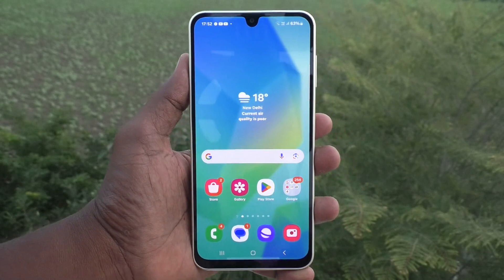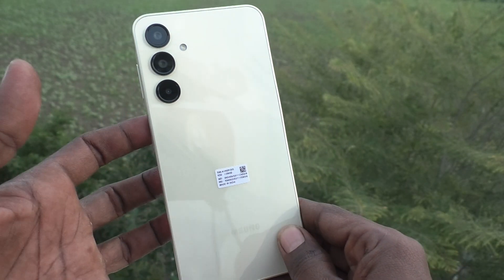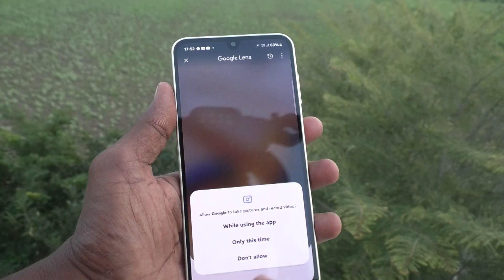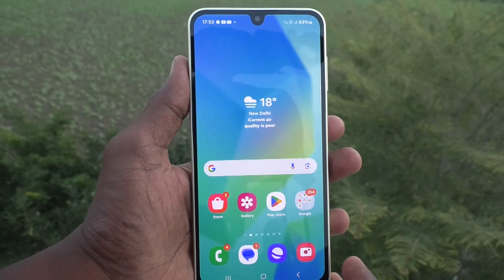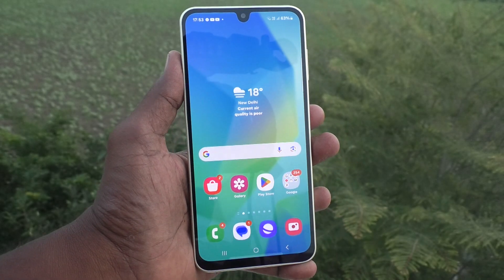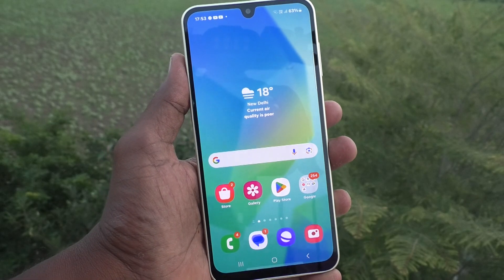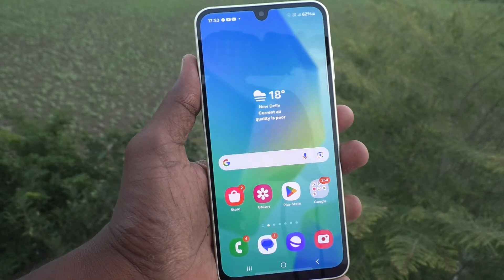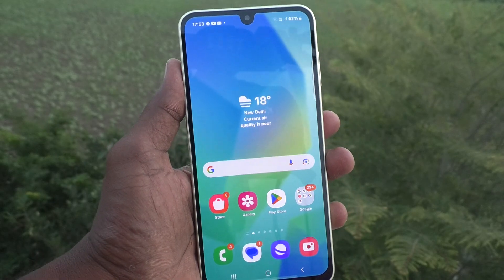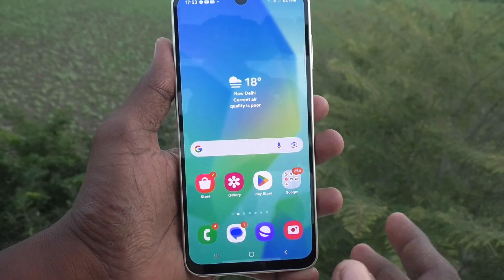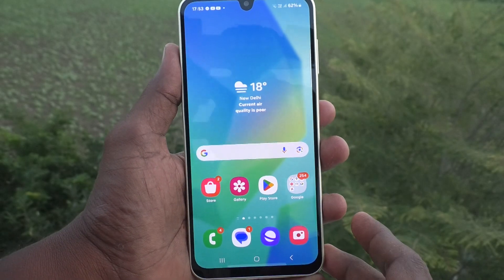Hi friends, welcome to Five Minutes Tech YouTube channel. Here is the Samsung Galaxy A16 5G smartphone. In this video, you will learn how to unhide home screen apps on your phone. Suppose if you have previously done hiding apps from the home screen and you would like to now remove the hidden apps from the home screen and bring them back.